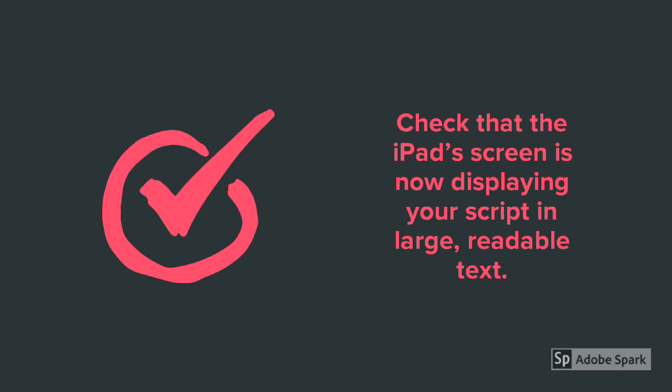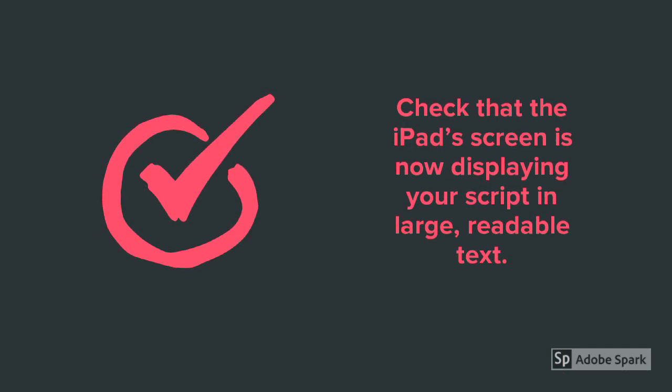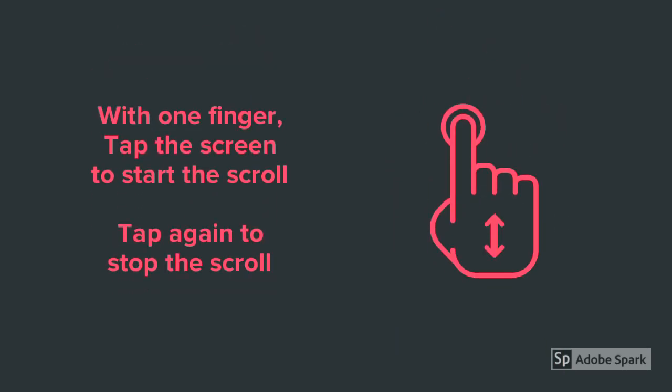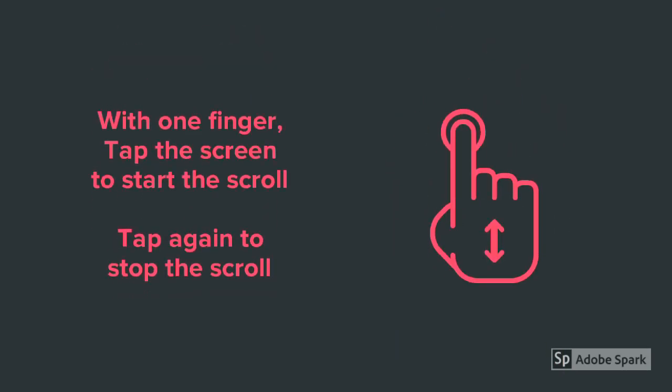Check that the iPad screen is now displaying your script in large, readable text. With one finger, tap the screen to start your text scrolling. Tap again to stop the scrolling.